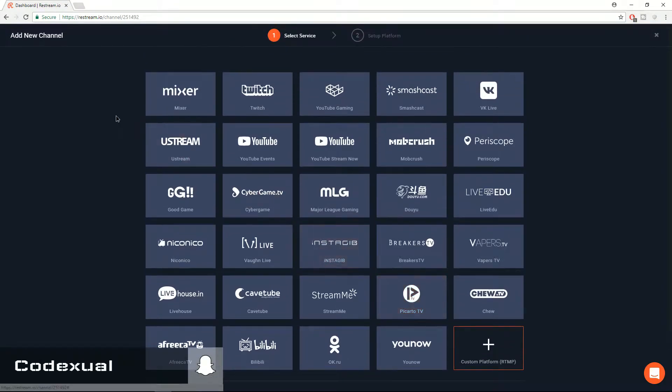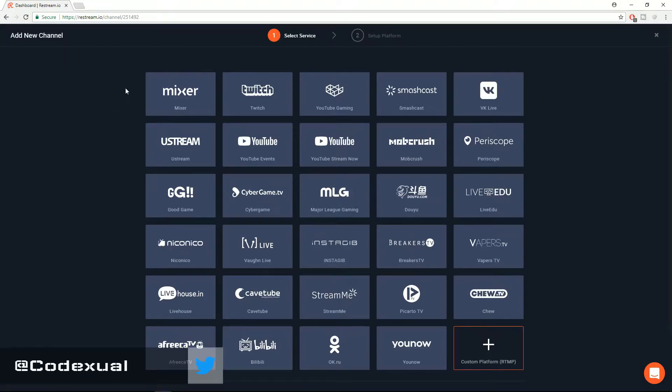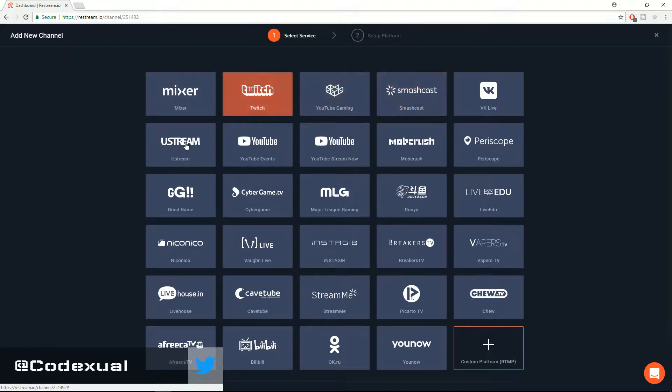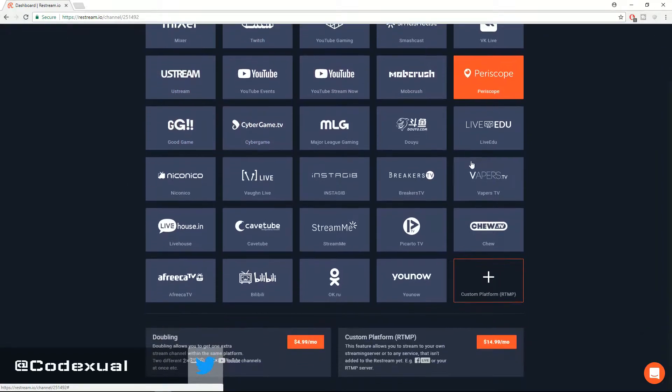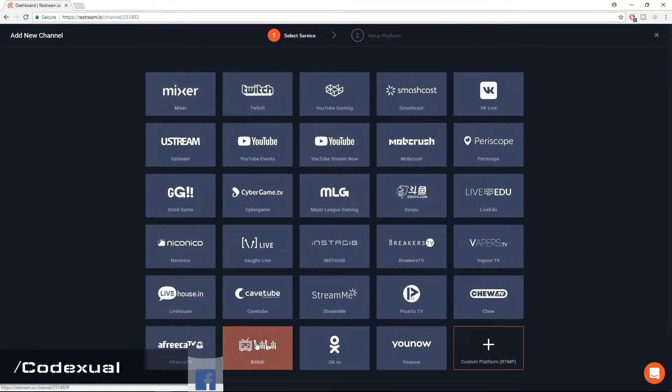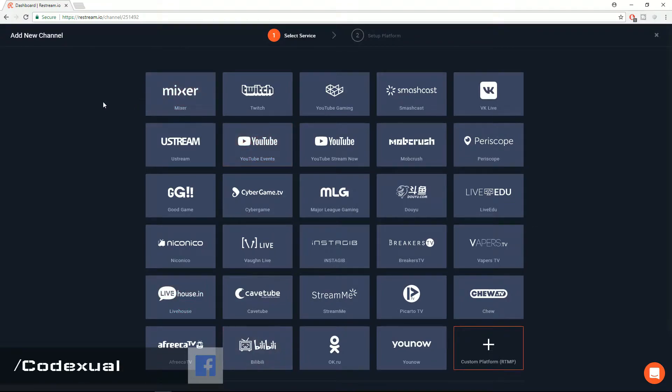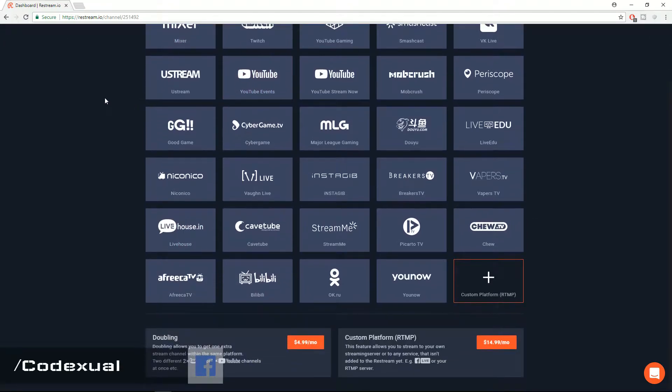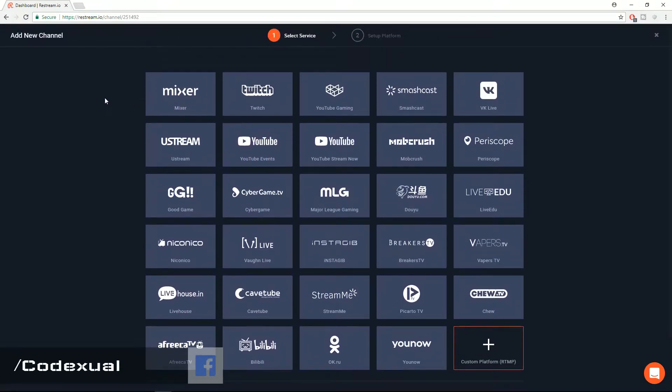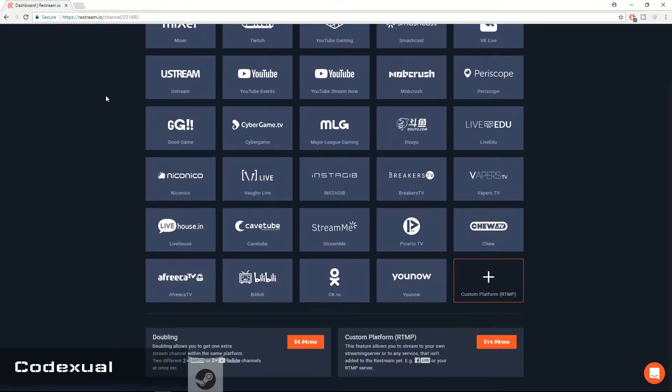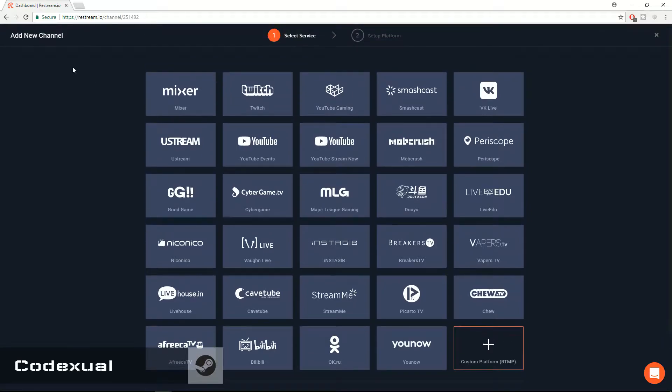But what Restream has to offer is Mixer, Twitch, YouTube, Smashcast and so on and so forth, which all these services are free to use at 1080p which is really awesome. I love Restream. This is not a promotion or anything sponsored like that.